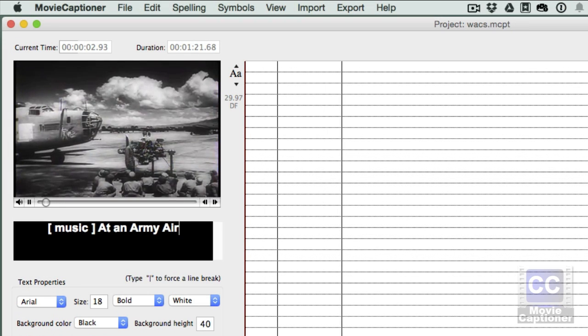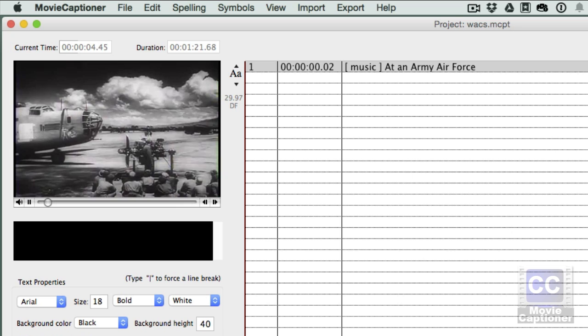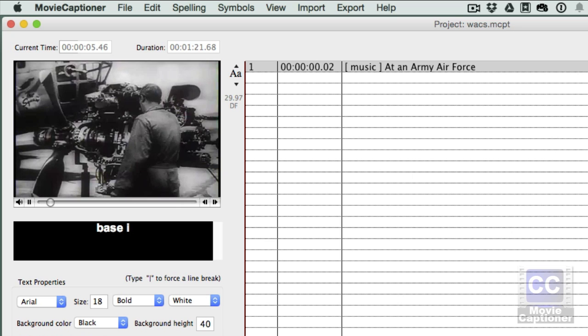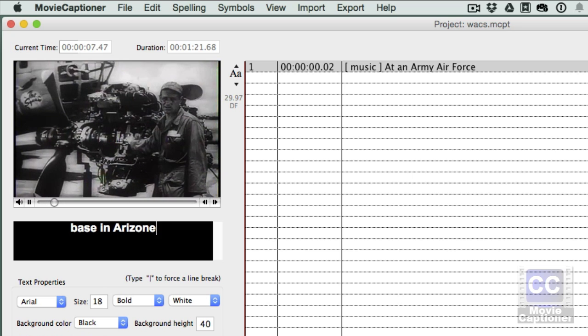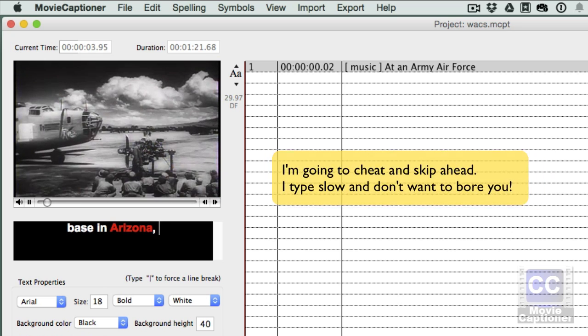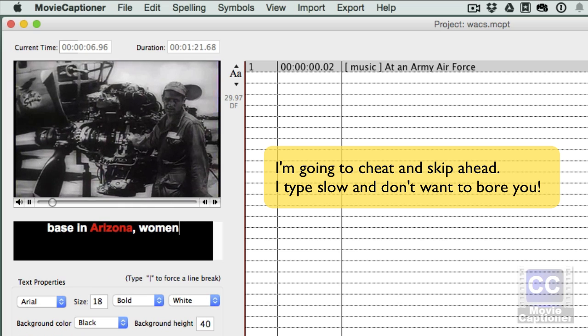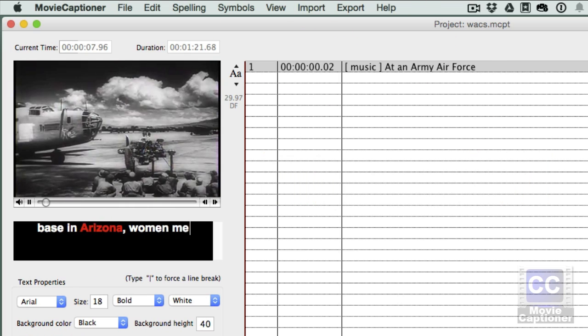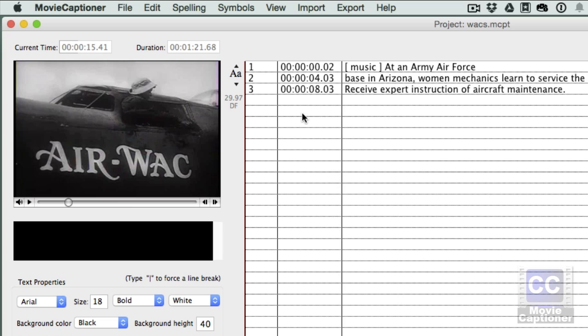At an Army Air Force Base in Arizona, women mechanics learned to service the big bombers. [demonstrating the captioning process by typing repeatedly] Okay, that's good enough for now.